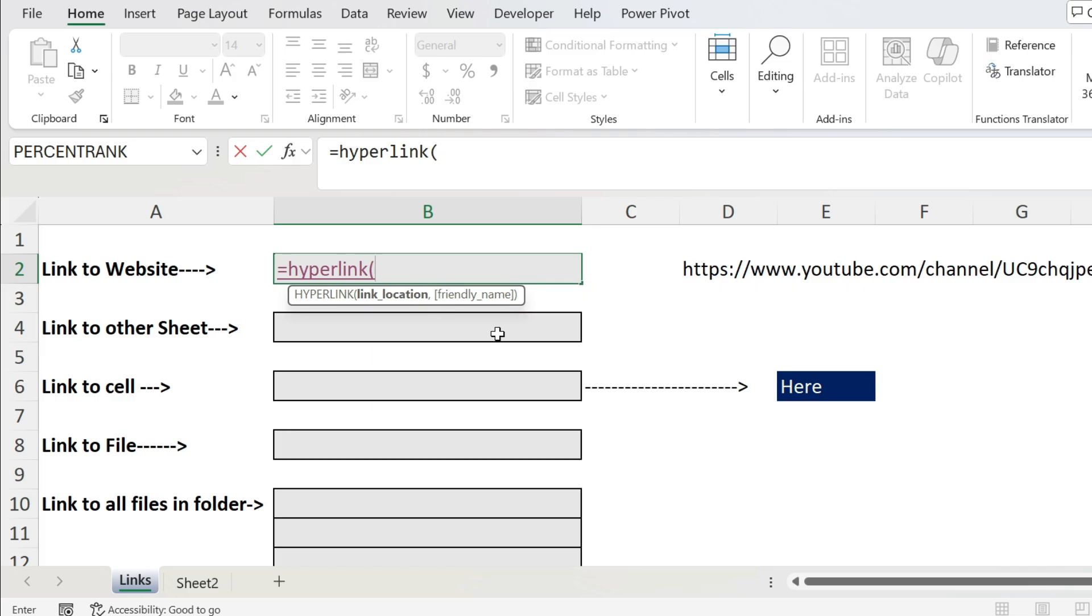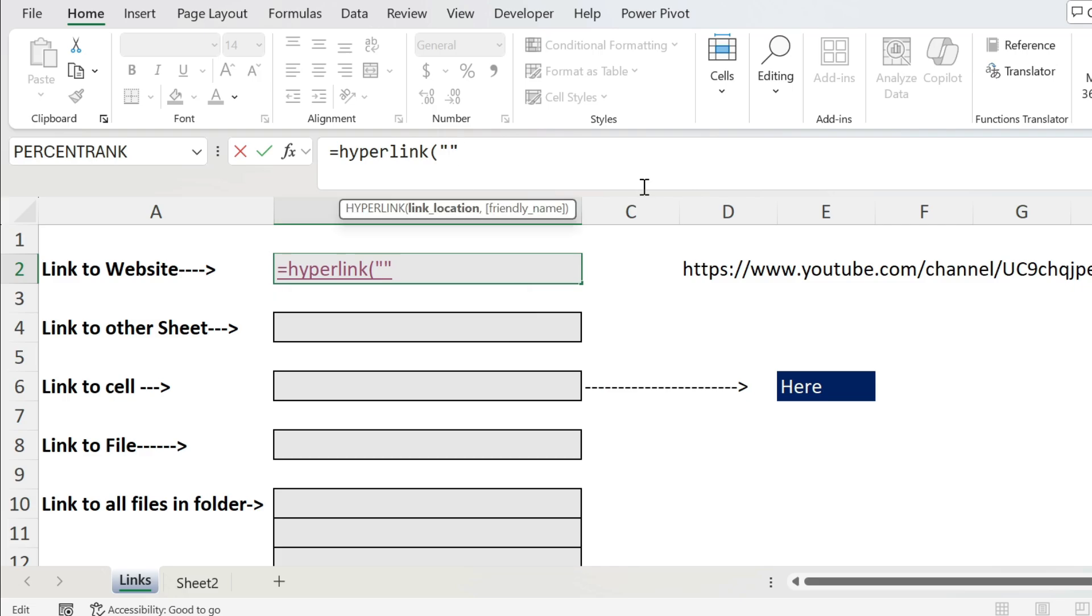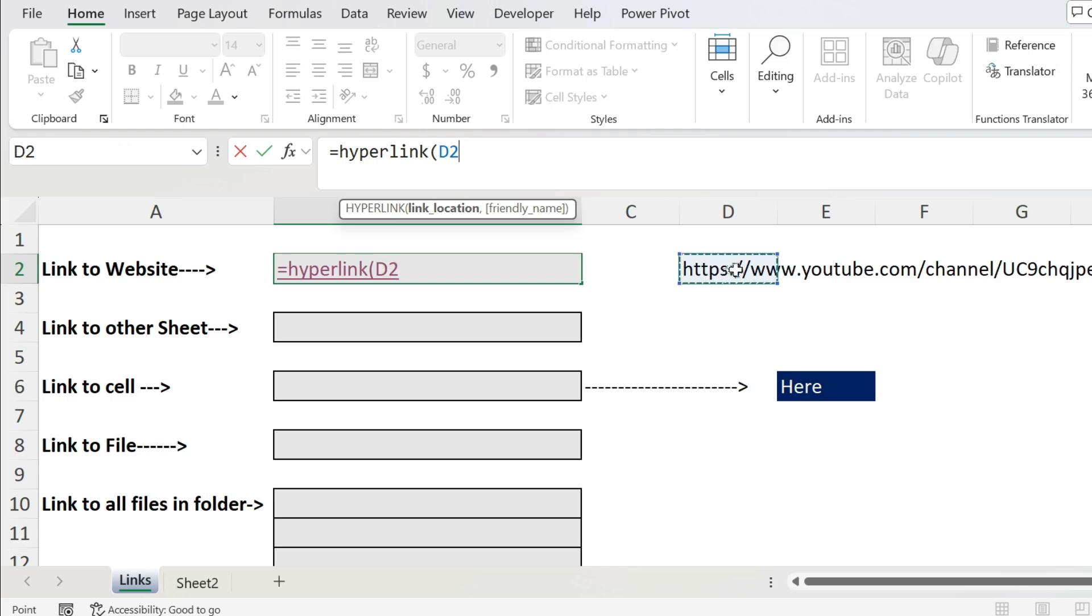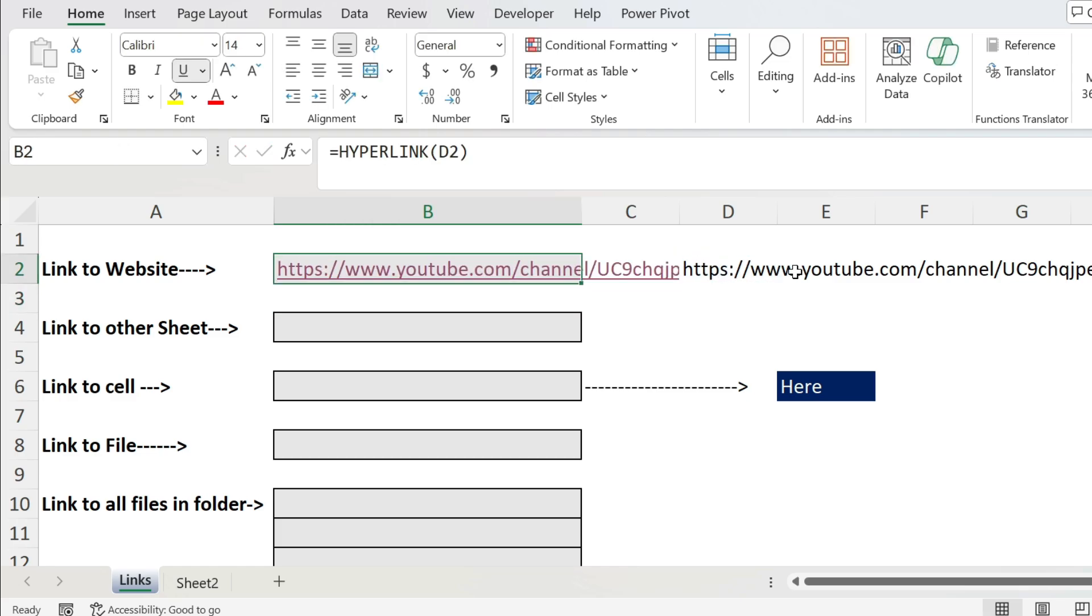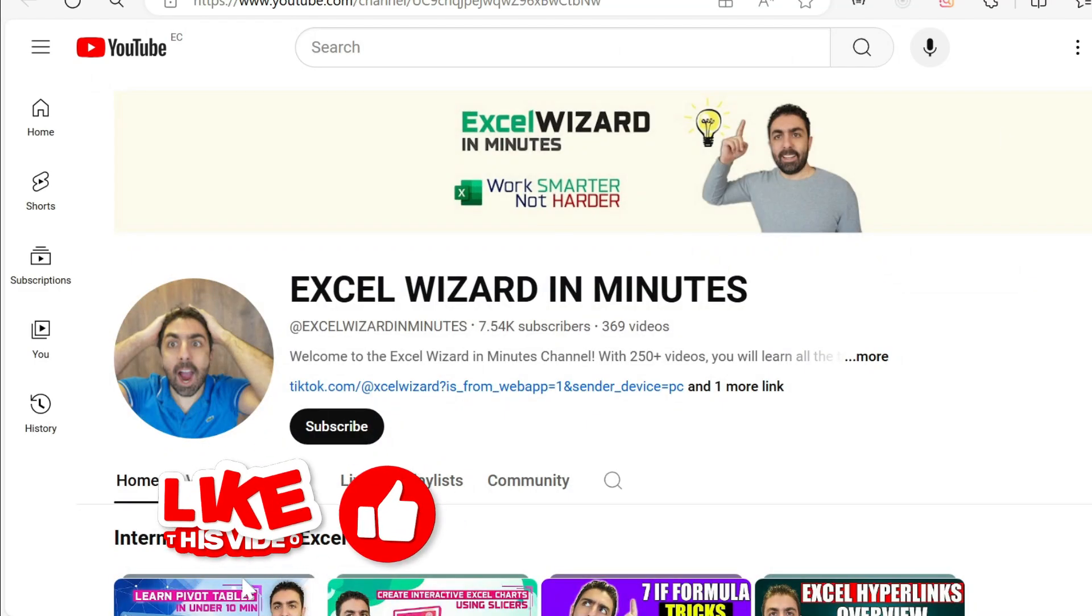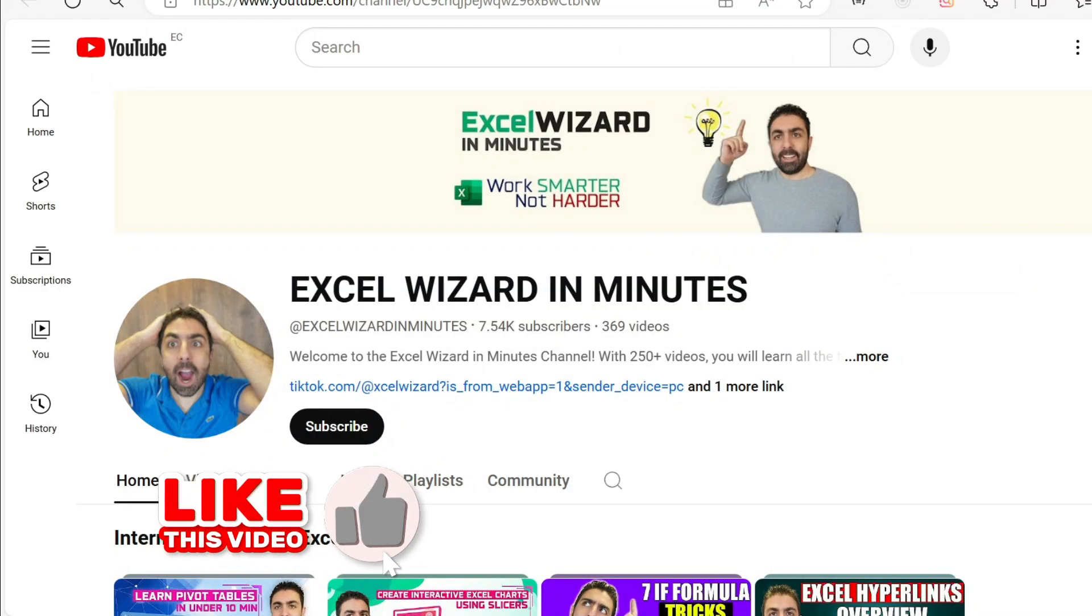Let's start with double quotations, and within this you can type your website. For example, https, then two dots, slash slash, www, and you can continue the name. It also works like a normal formula, so if I remove this I can select a cell D2 and close parenthesis, press enter. This is the link. We just click on it and you go directly to my YouTube channel.